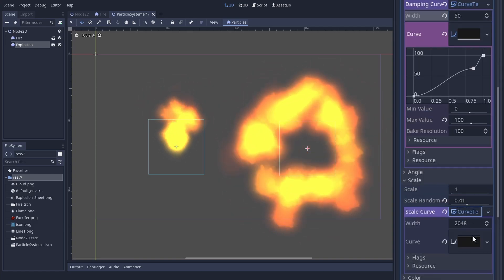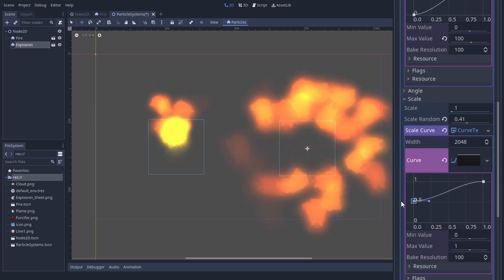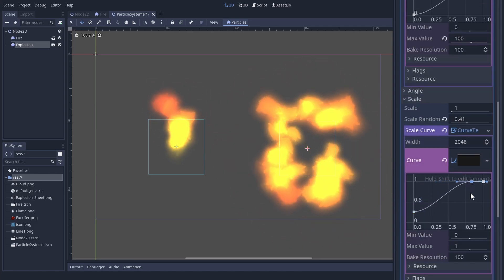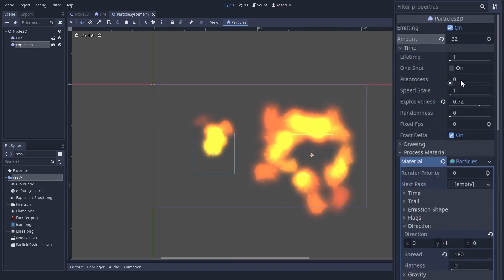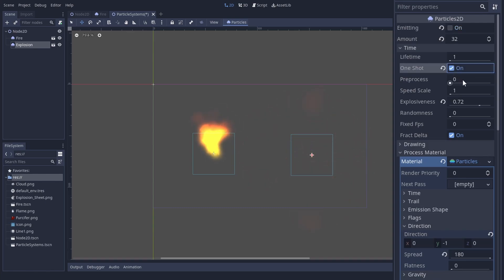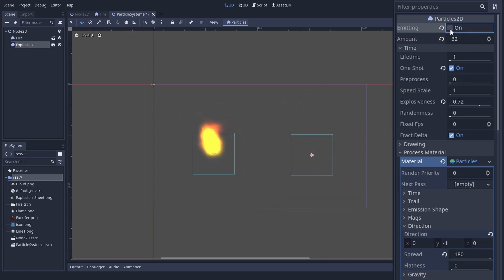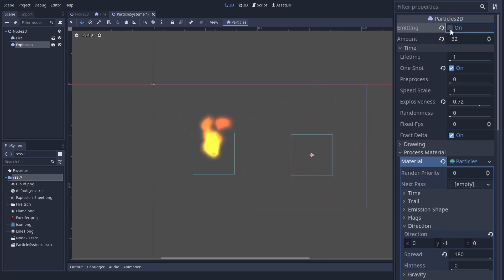So maybe we try a scale curve. That way we can get this nice ring of fire. When we like the effect, we can go all the way up here and set it to one shot. We now need to set emitting to true once and it goes boom.